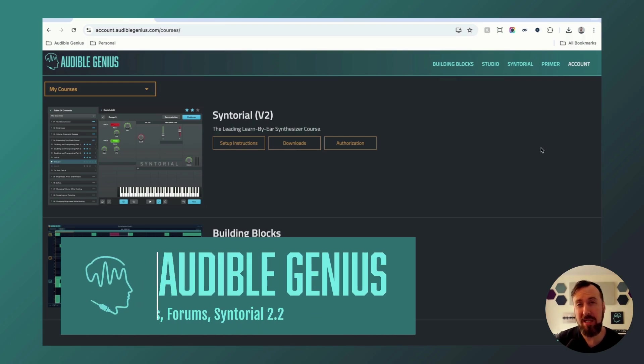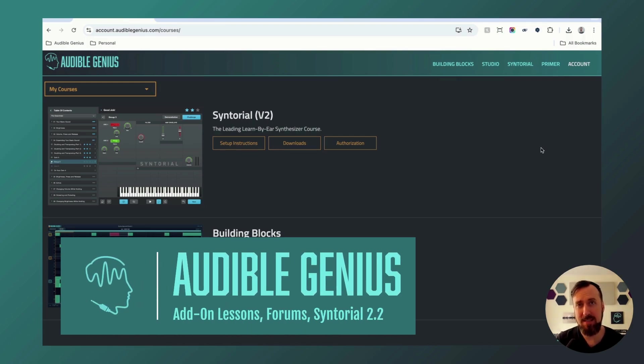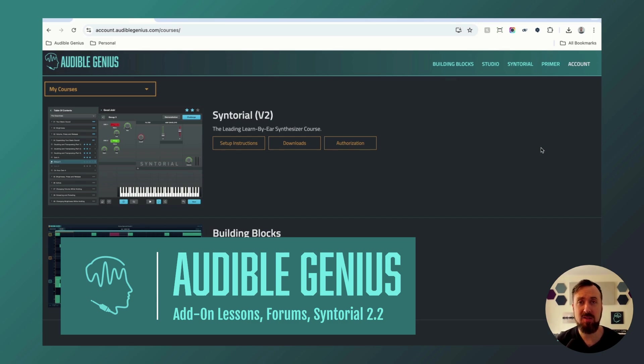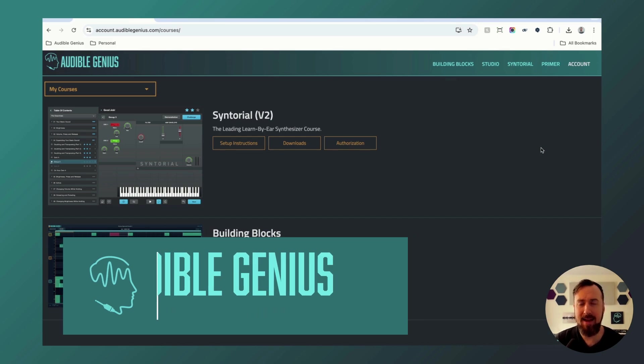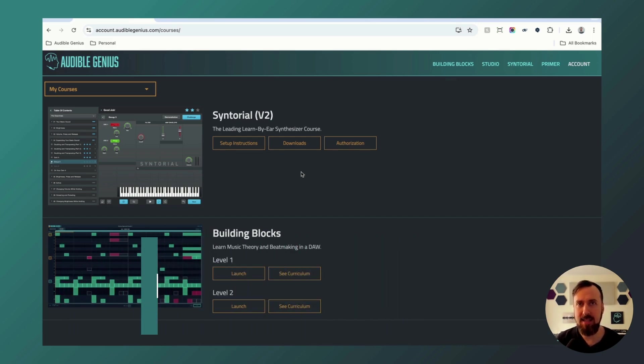I'm excited to announce three new product updates here at Audible Genius: new add-on lessons for Syntorial, new community forums, and a Syntorial 2.2 update. Let's start with the add-on lessons.